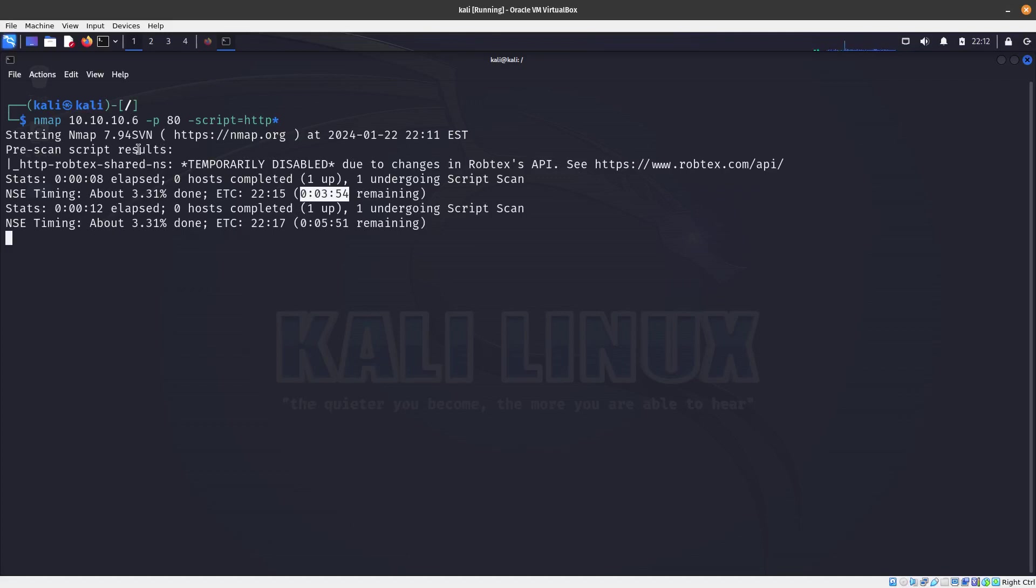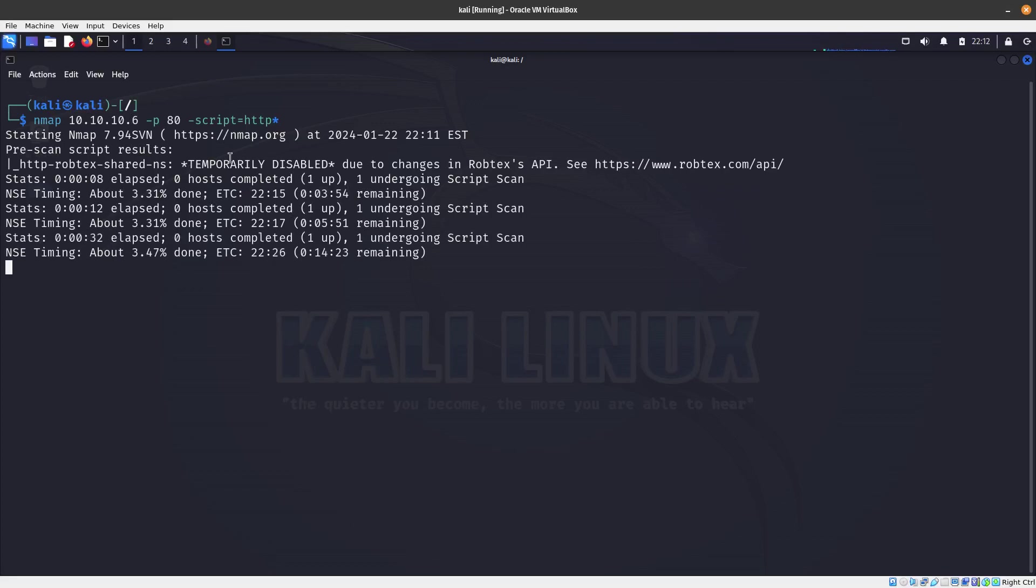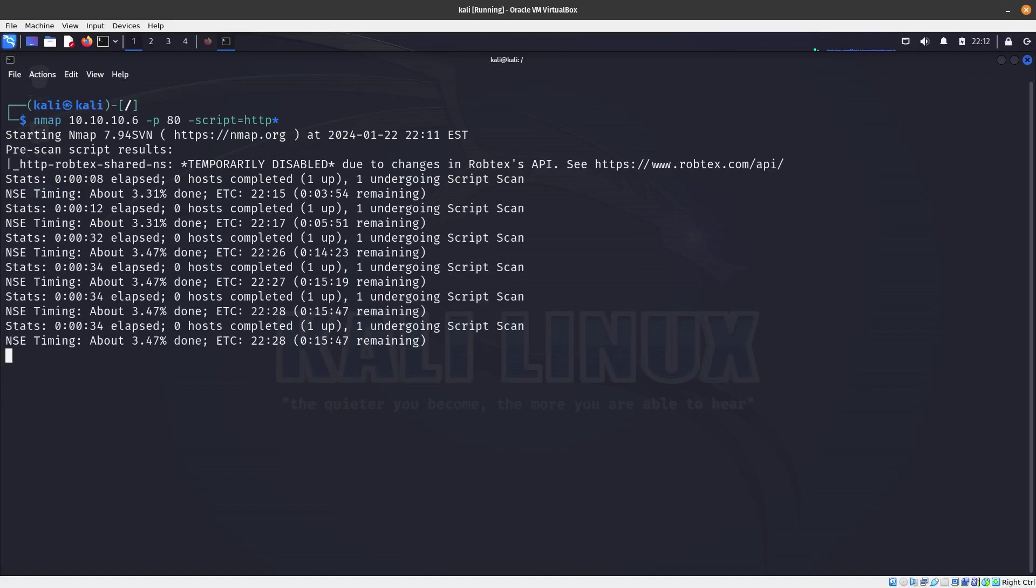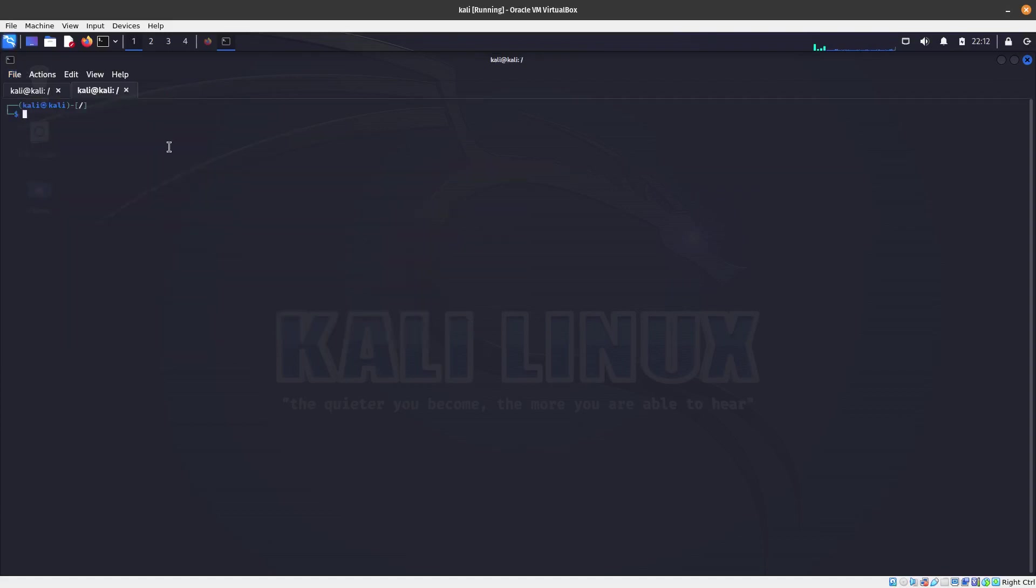We saw this before. It was a lot of scripts that started with HTTP. I think we found like there were like 20 of them. Let's go ahead and go back to that location.